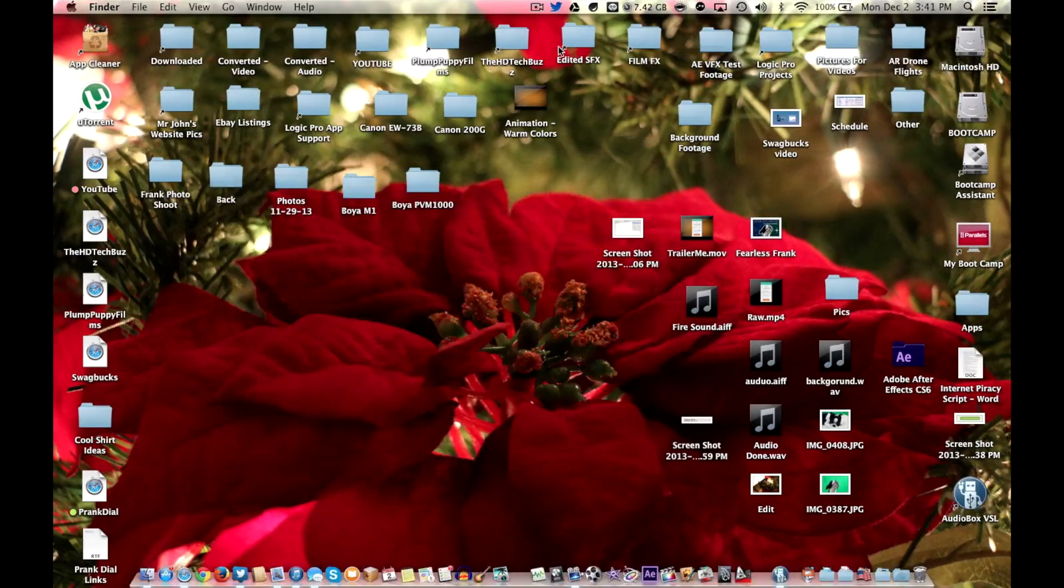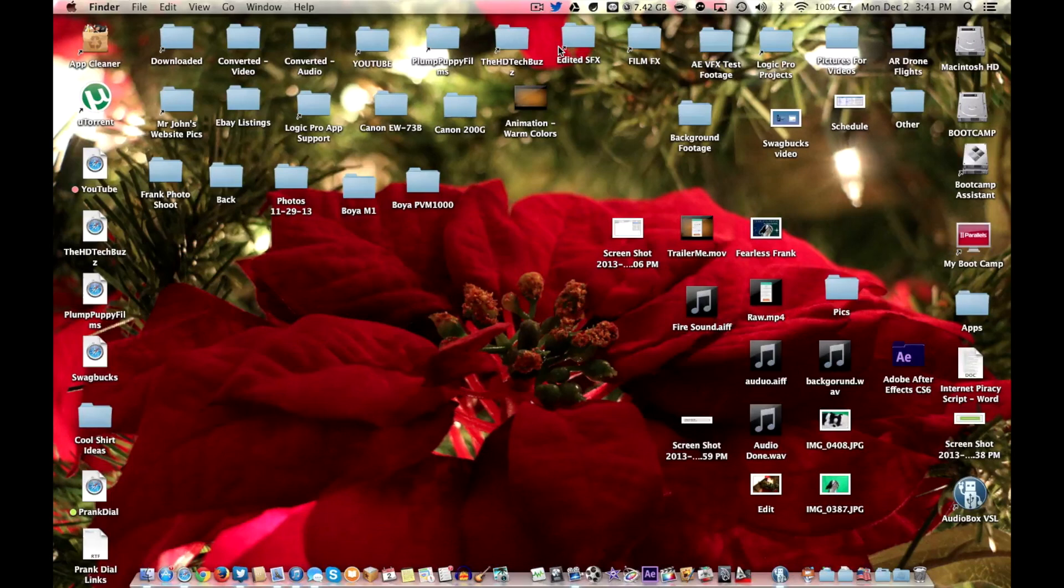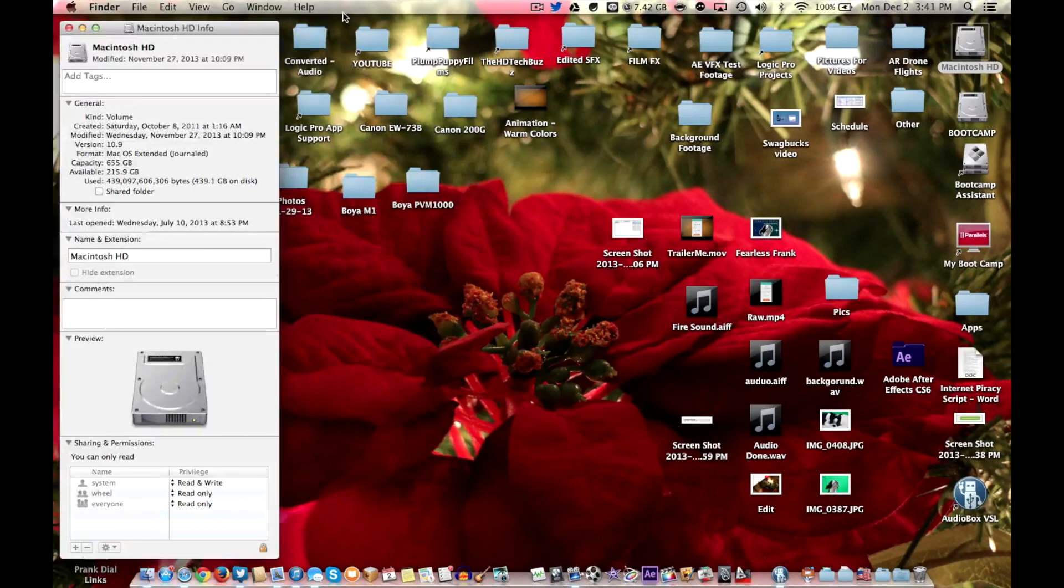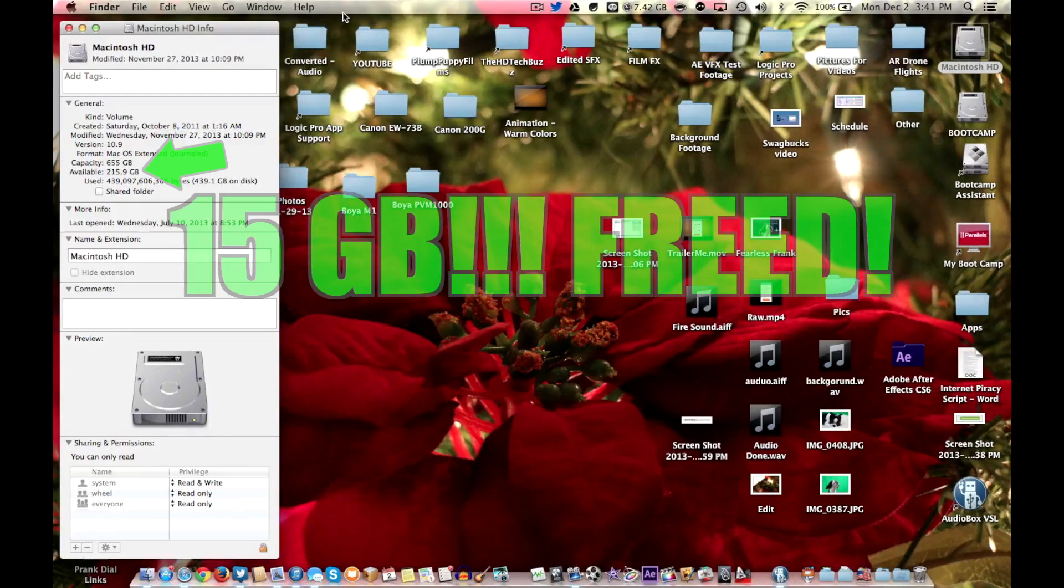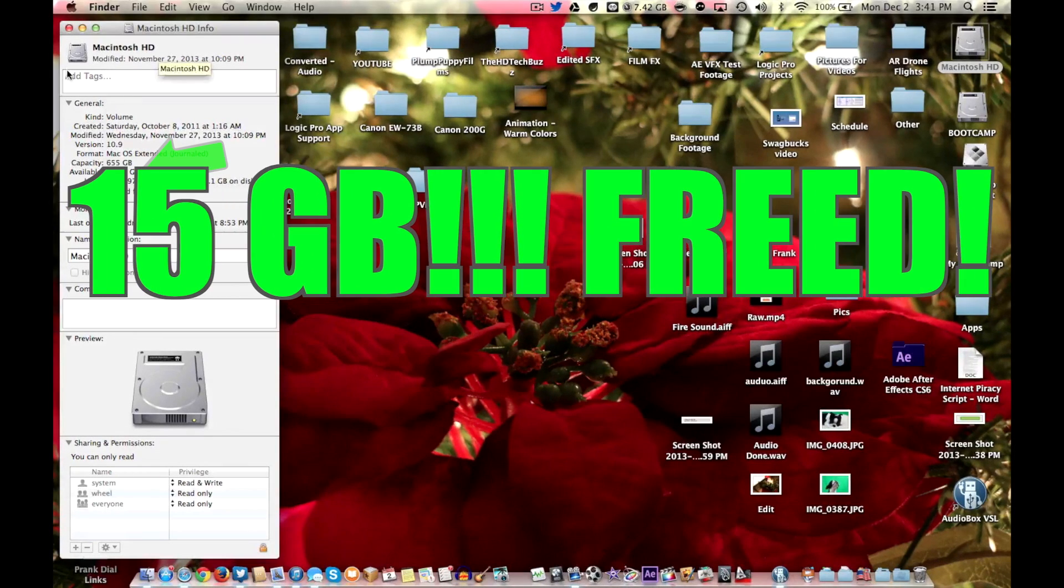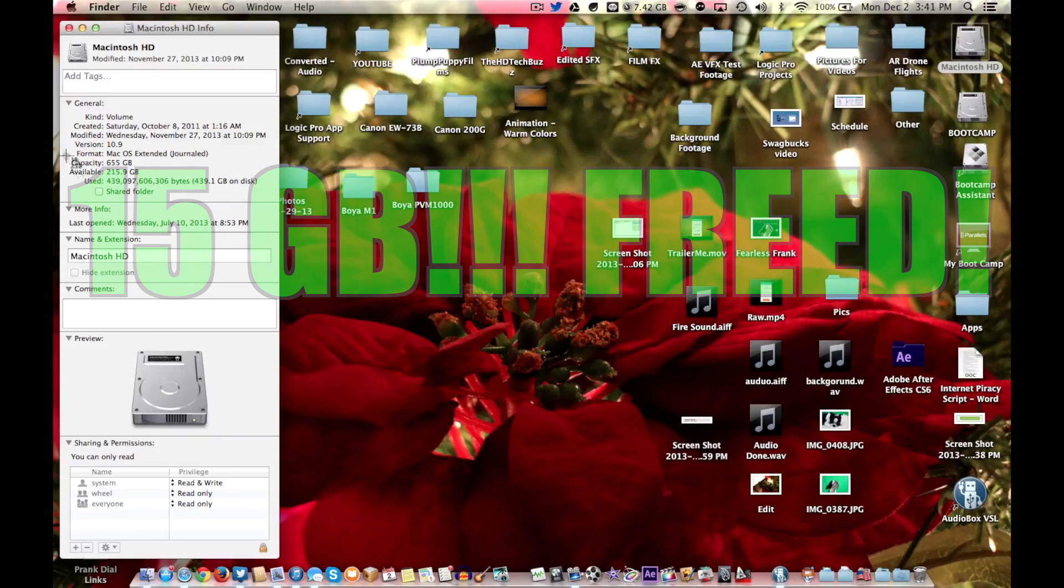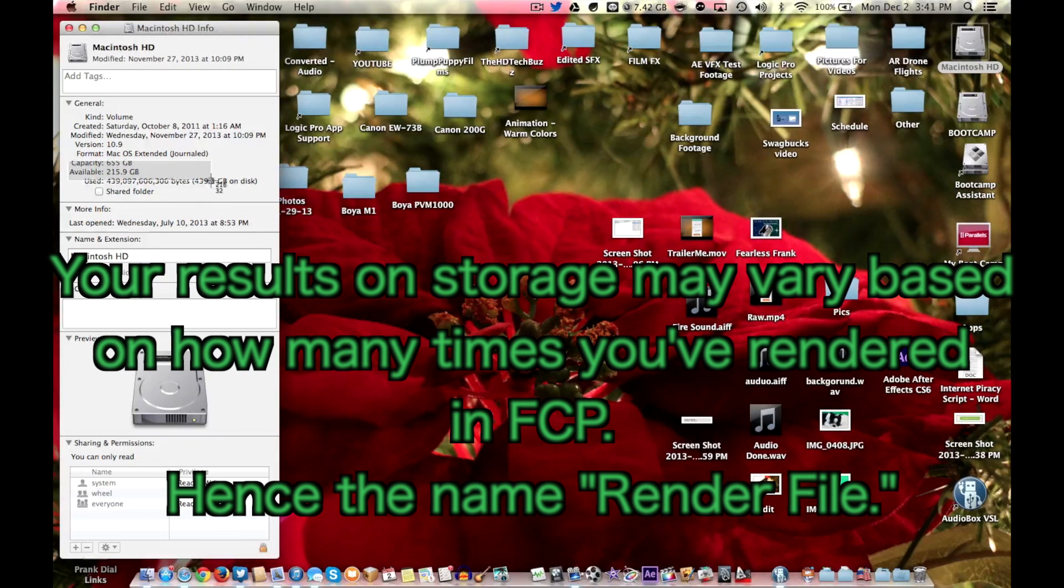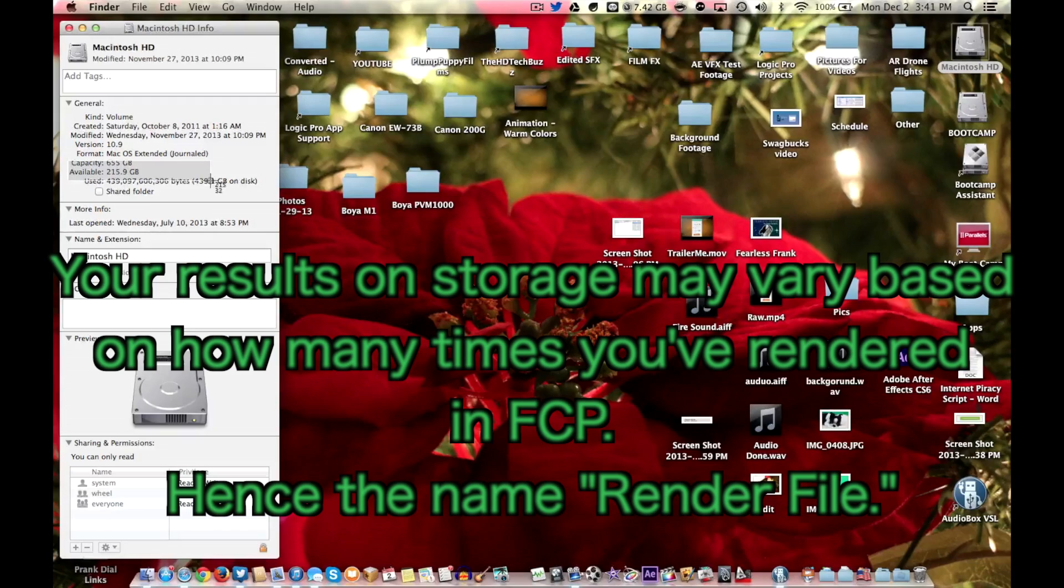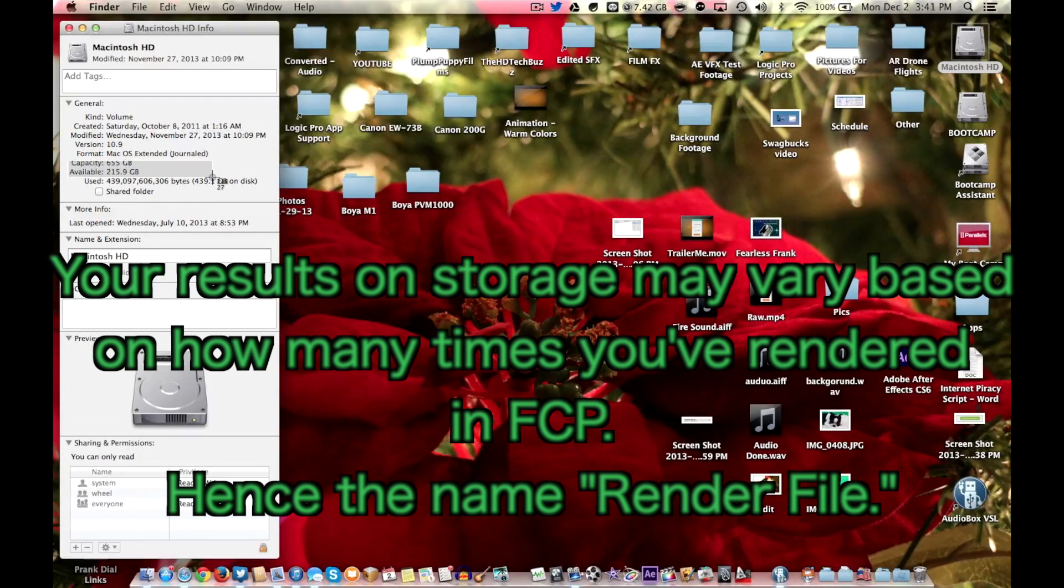Okay so it is finally finished emptying. Now let's take a look at the difference here. Well yeah take a look at that. 15 gigs just for deleting those weird number folders with nothing virtually really in them. There were just so many of them that it took up so much space. Look at what that did.